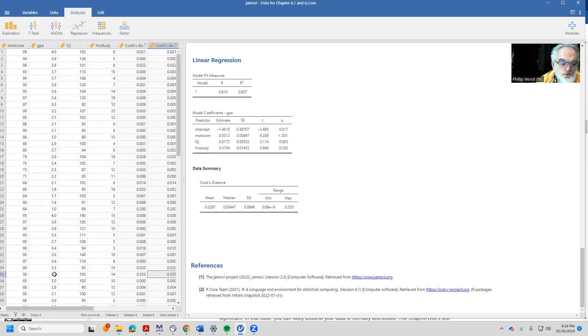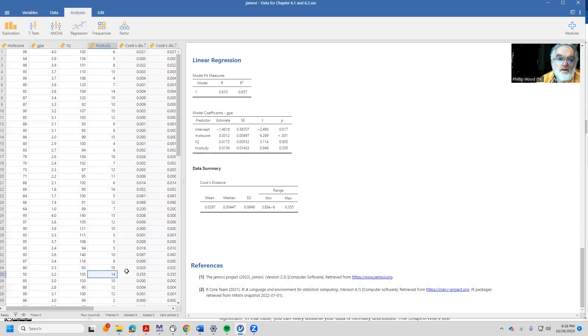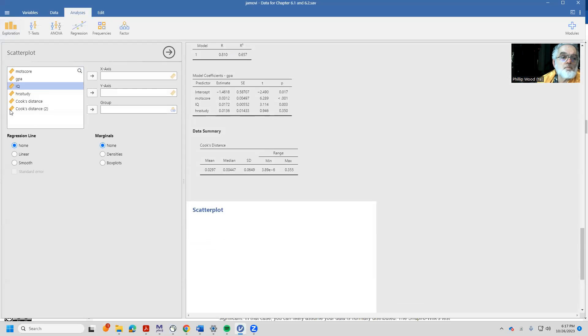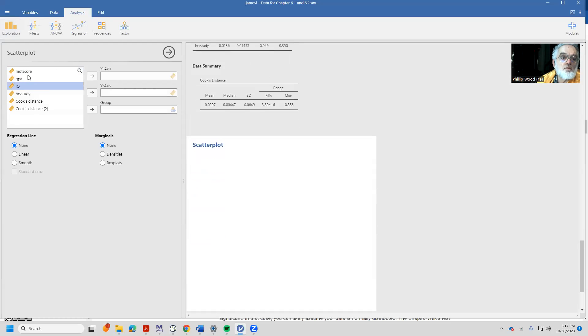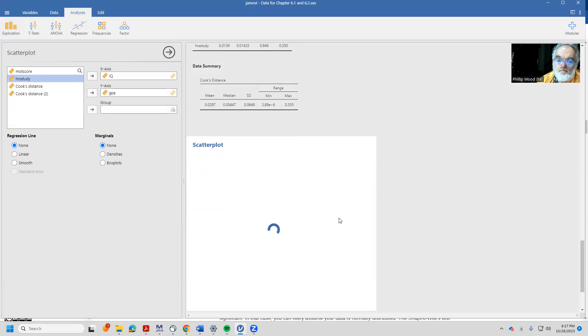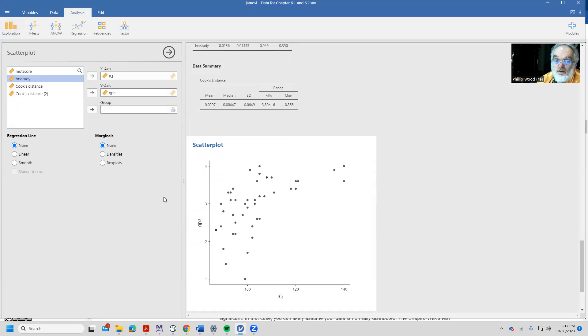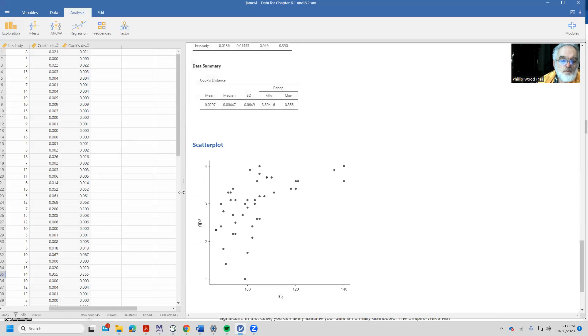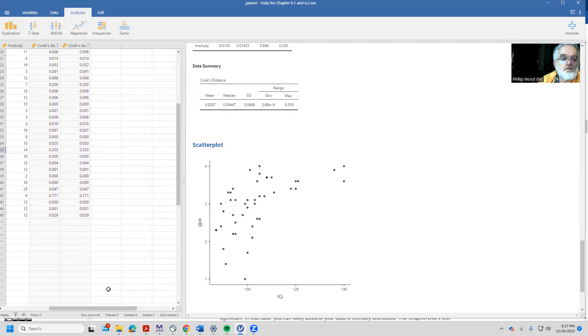Well, this person has a 3.2, a value of 105, and a value of 14 for hours of study. Well, 105, if we think about that in terms of the scatterplot predicting grade point from IQ, is somebody who's right about here. So it could be that that person might influence our study. It's not really obvious if I should winsorize that person or simply exclude them from the data.